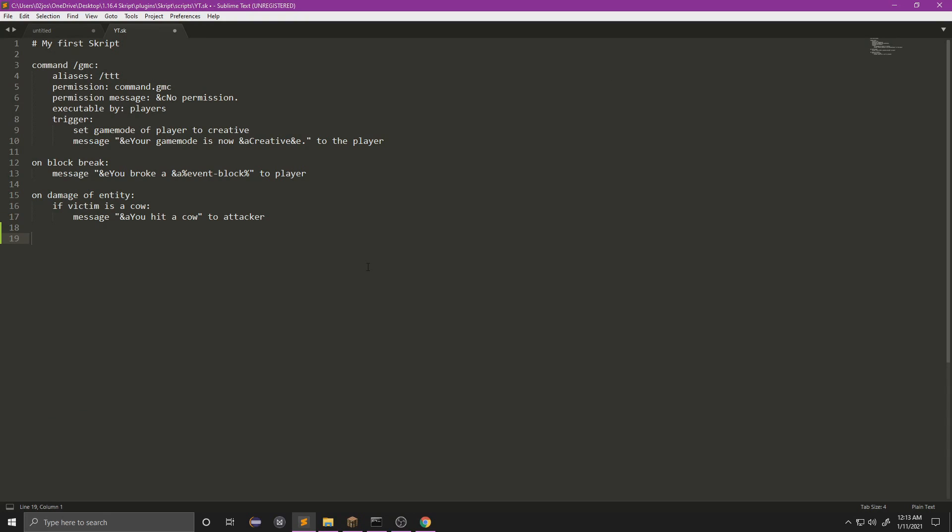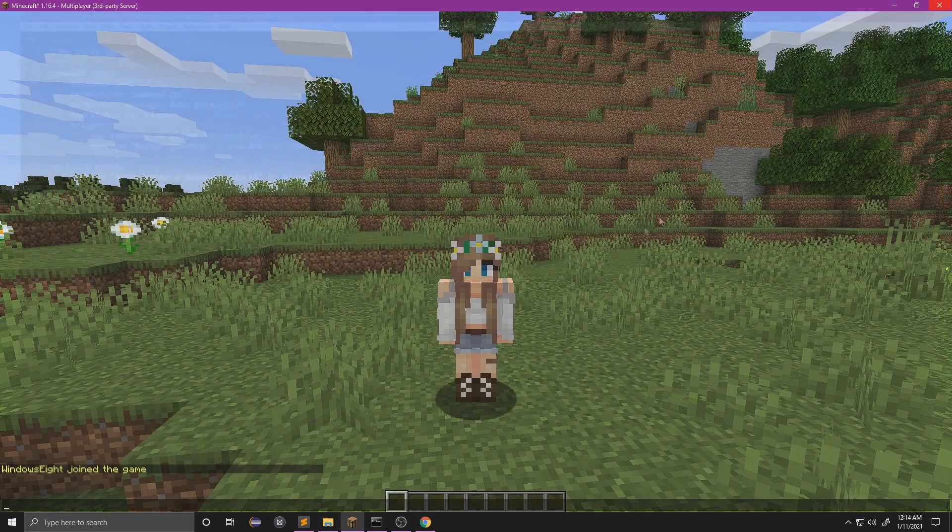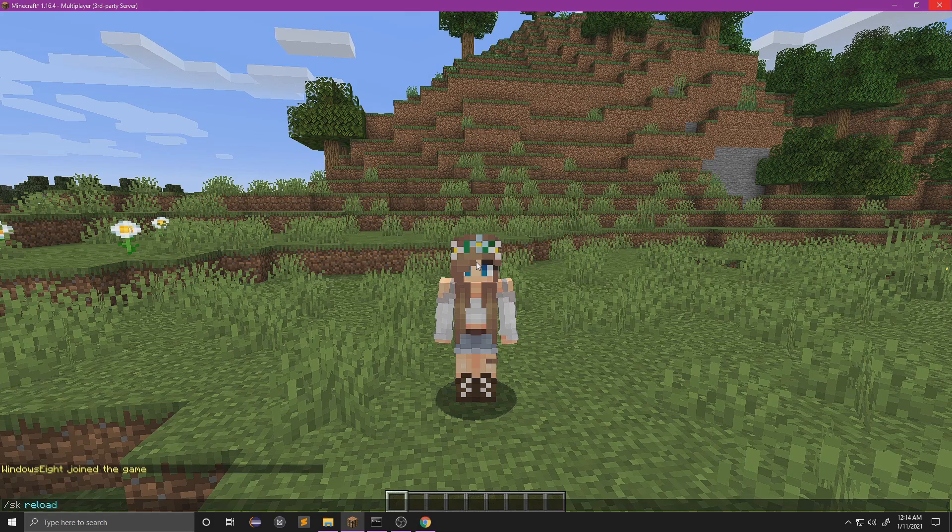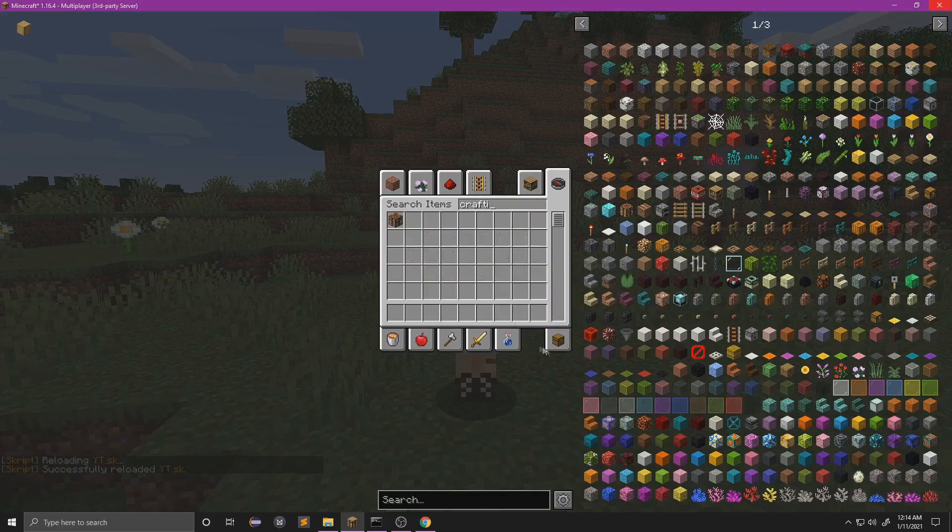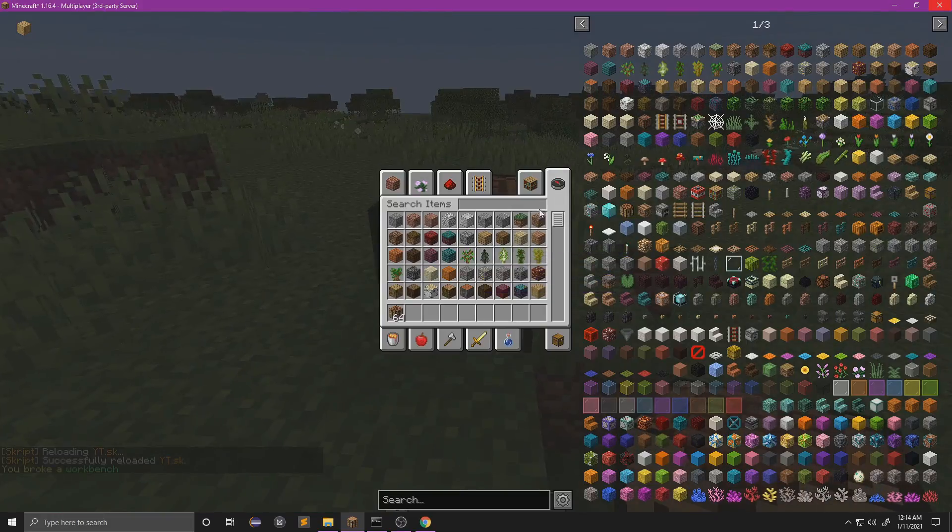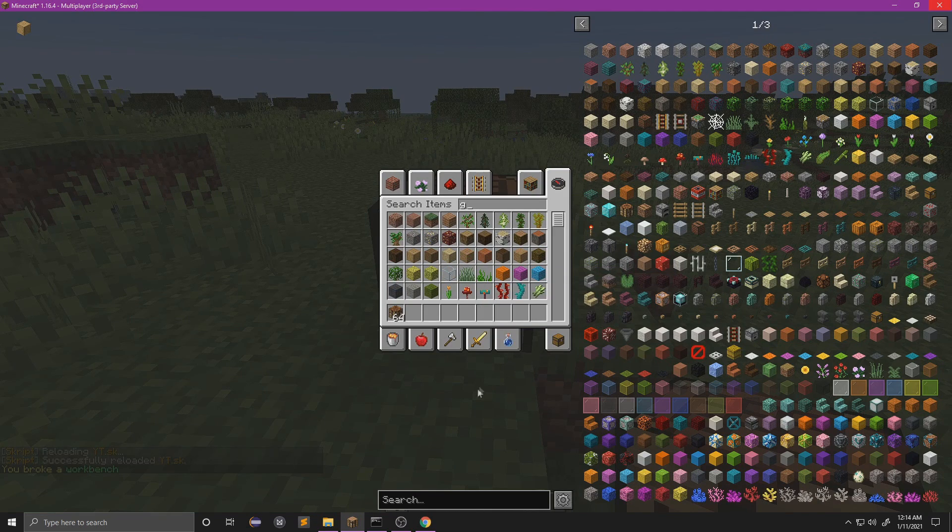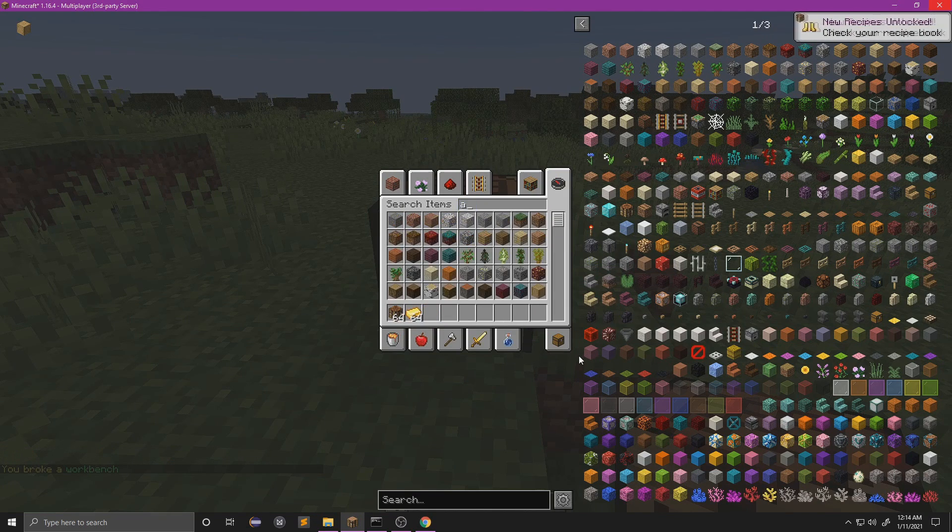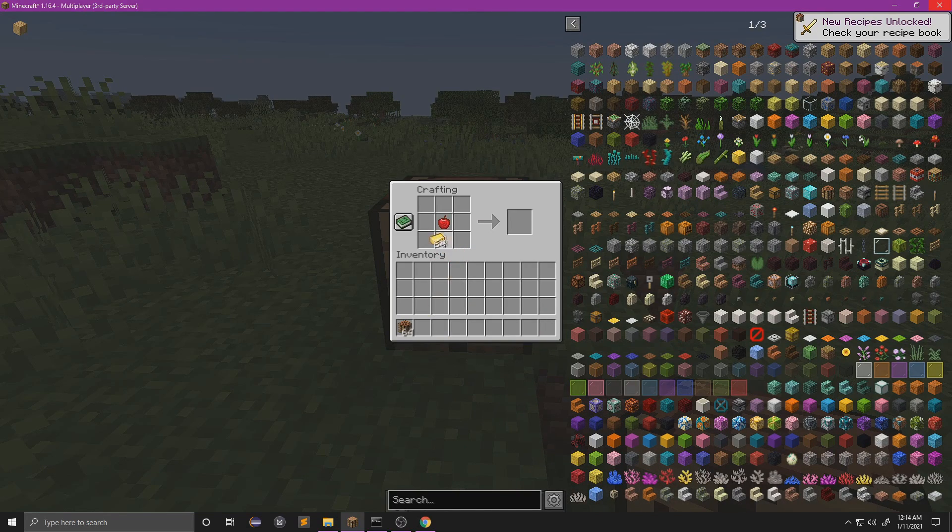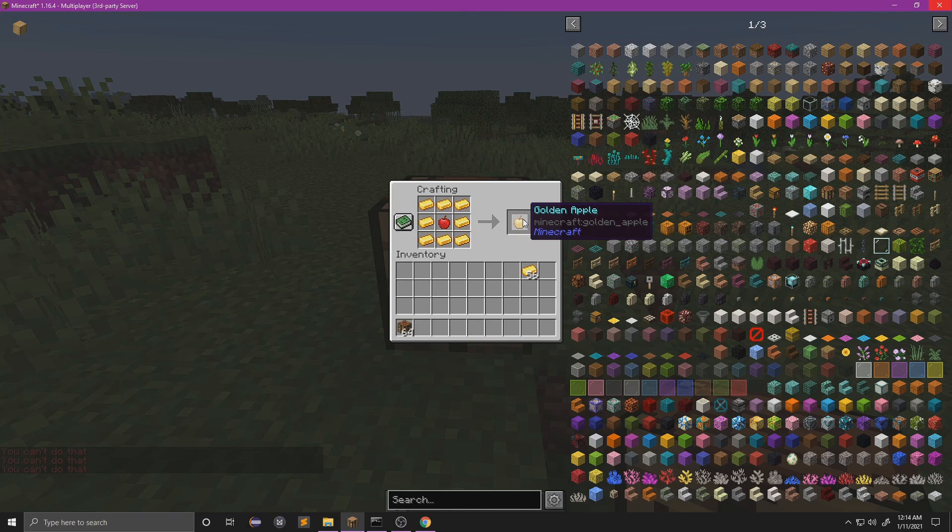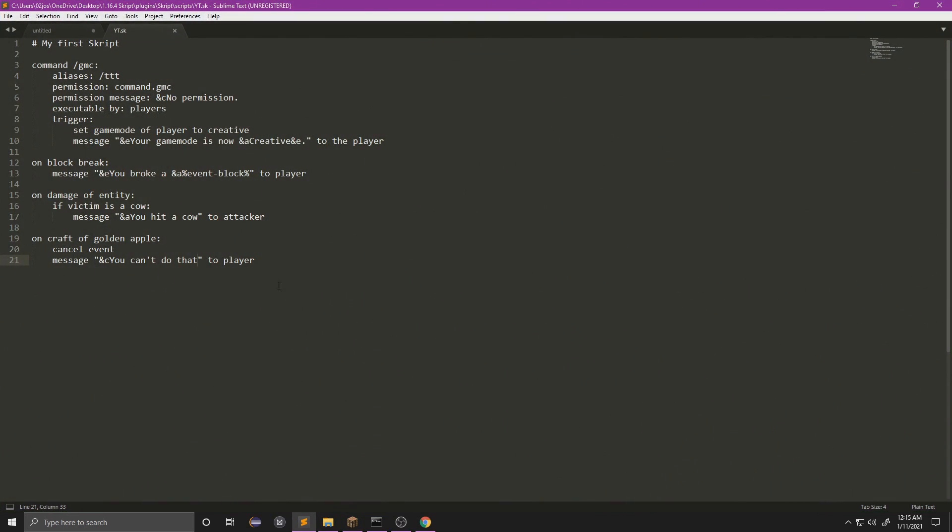So let's try another event. Let's do 'on craft of golden apple', and we're going to cancel event and we're going to message to player 'you can't do that'. So let's reload this, let's get a crafting table, and then let's get some gold and then an apple. And it does not let us, it's canceling the event and it's telling us you cannot do that.